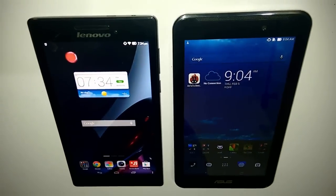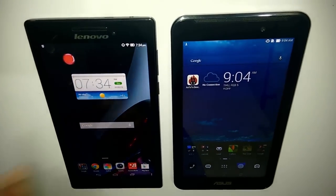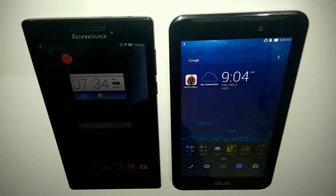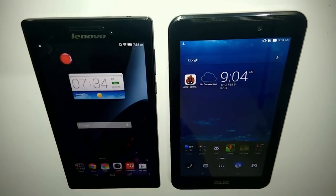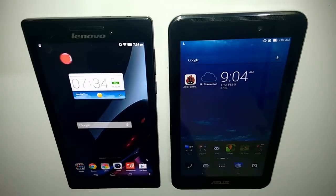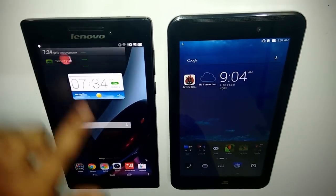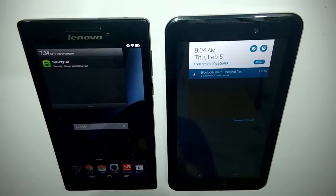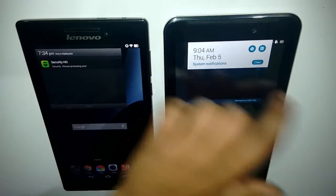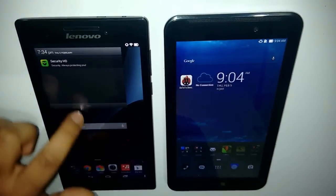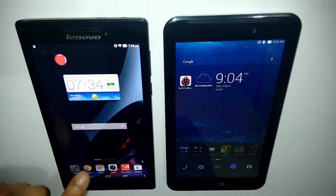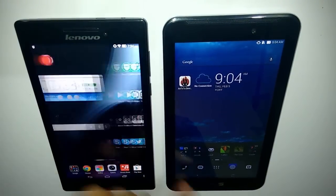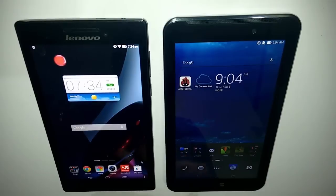Welcome to InspiredToRise.com. Today we have the Lenovo Tab 2 A710 as well as the Asus PhonePad 7 side by side for a comparison review. We'll check the merits and demerits of both tablets.